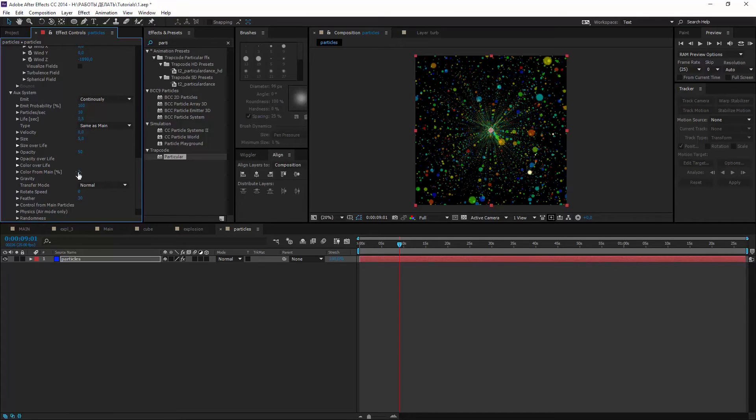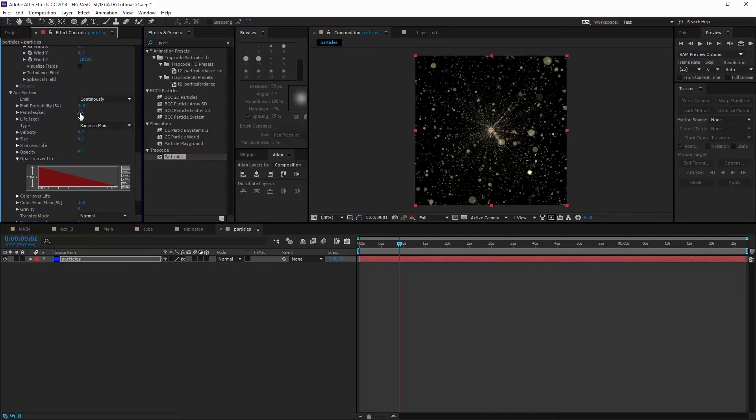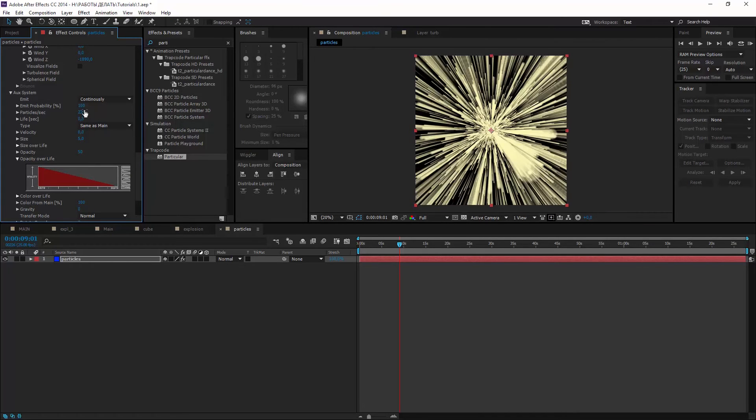Create color from main. Opacity increases over life. And more secondary particles.